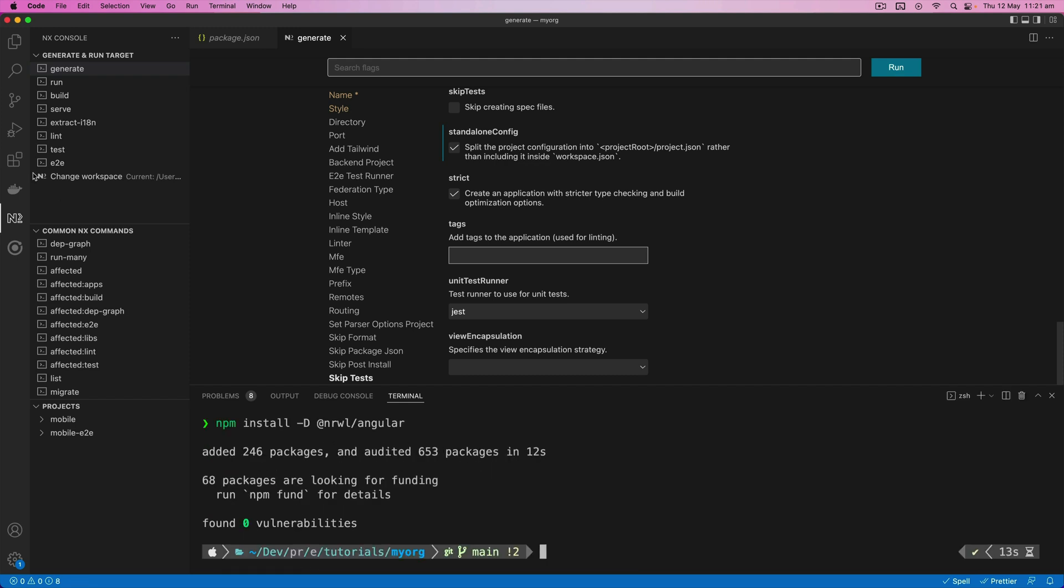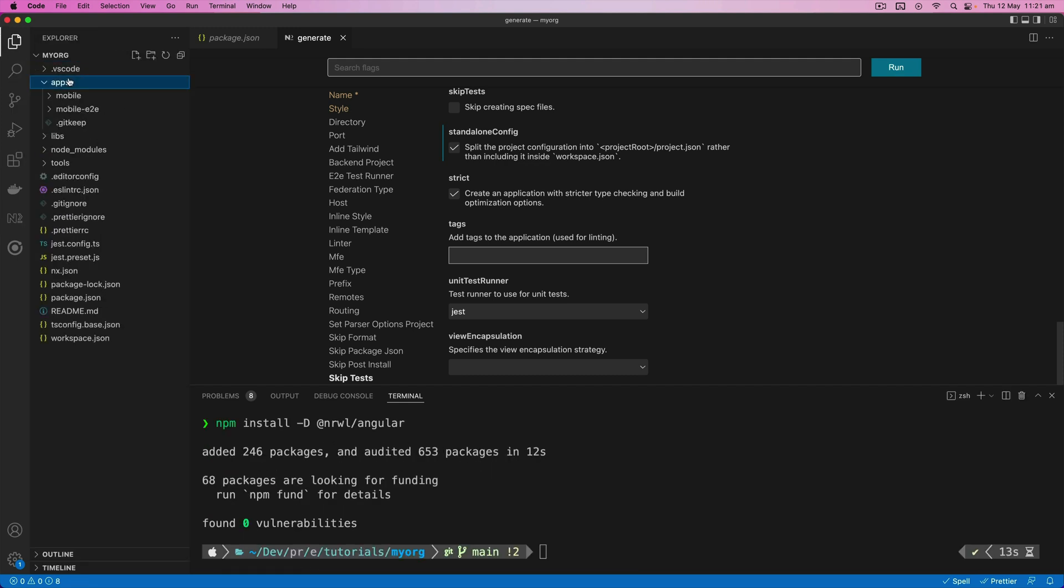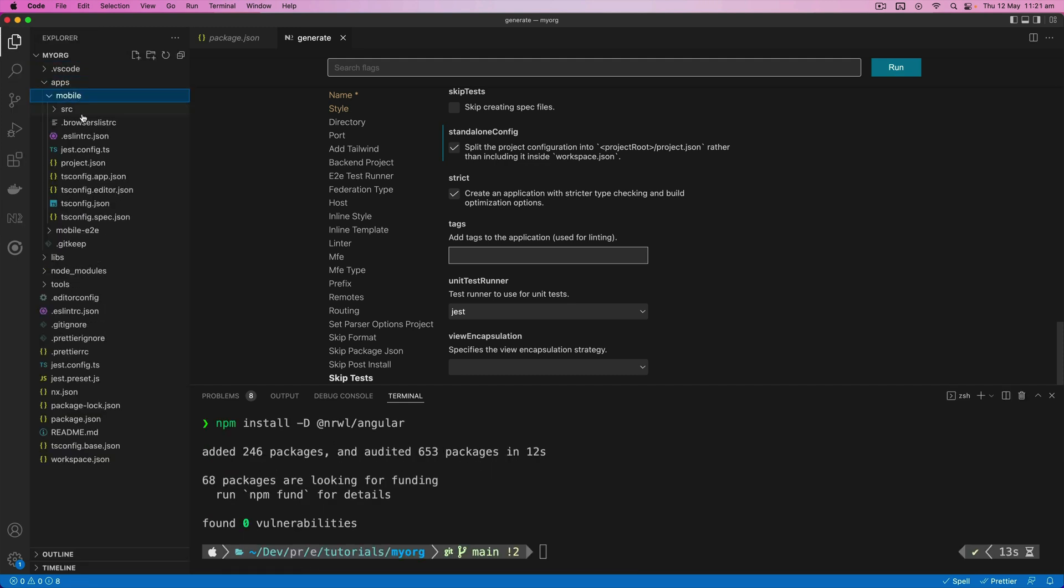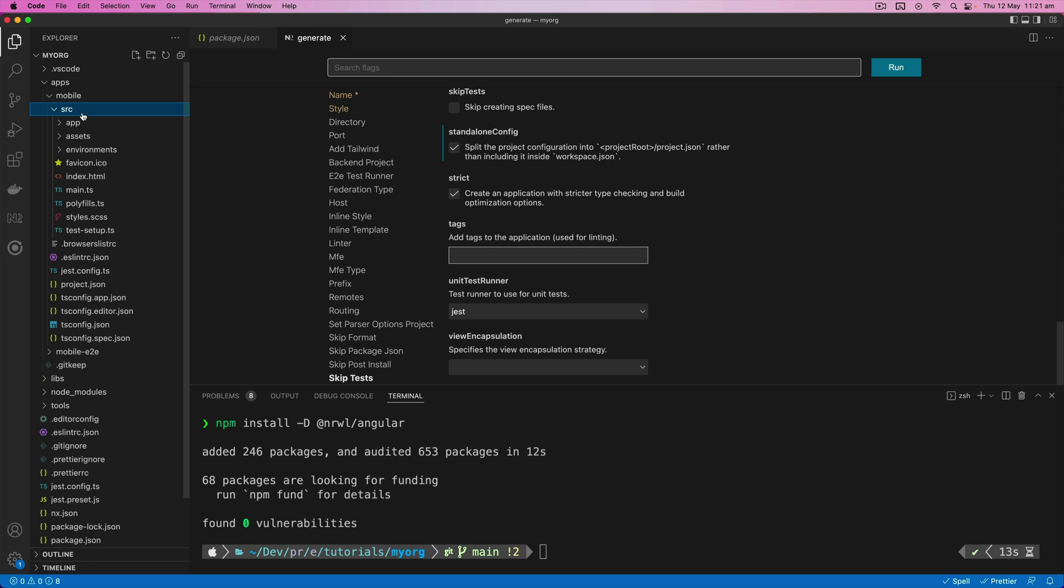Okay, so now we have our Angular app generated. You can see it in here, but now we need to actually add Ionic to this application.